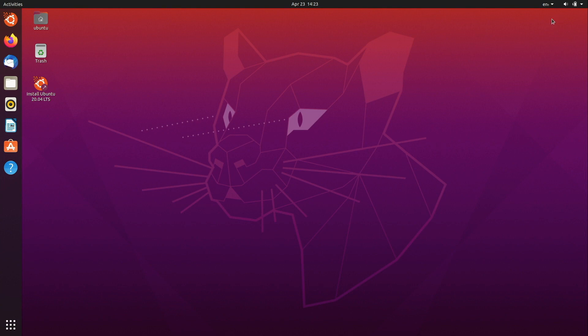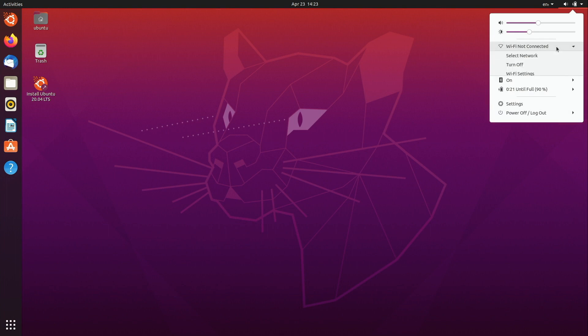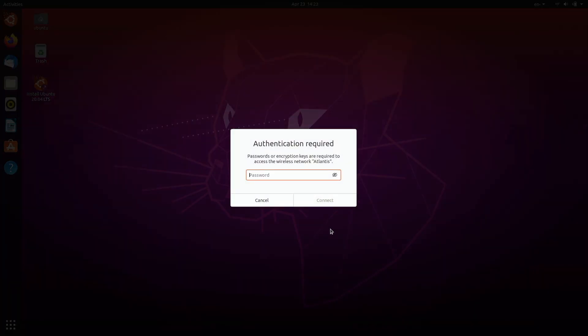So the first thing you're going to want to do is go ahead and make sure you are connected to the internet. If you have a cable connected you're probably all set. If you need Wi-Fi you simply select your network as I'm doing here then you put in your super secret password.